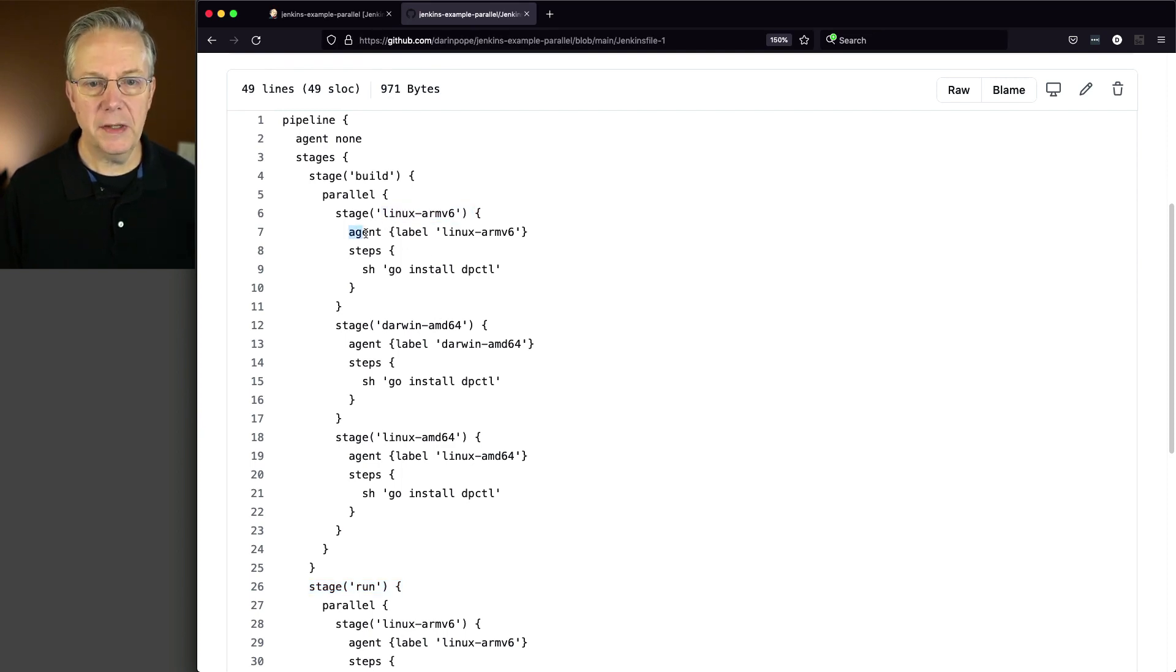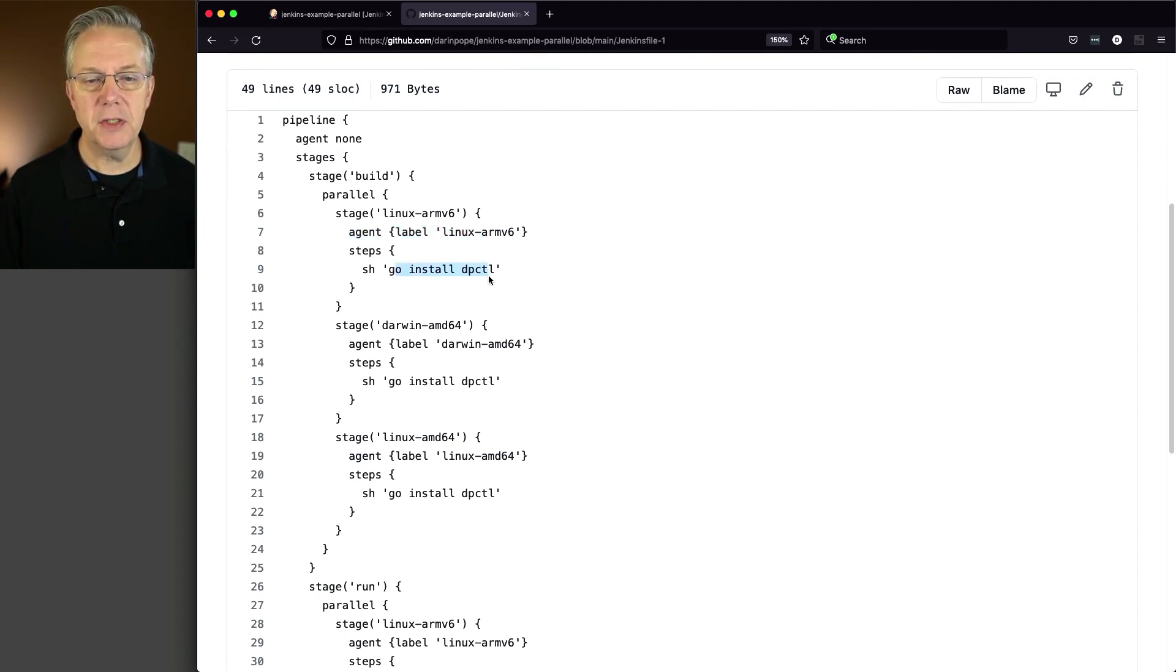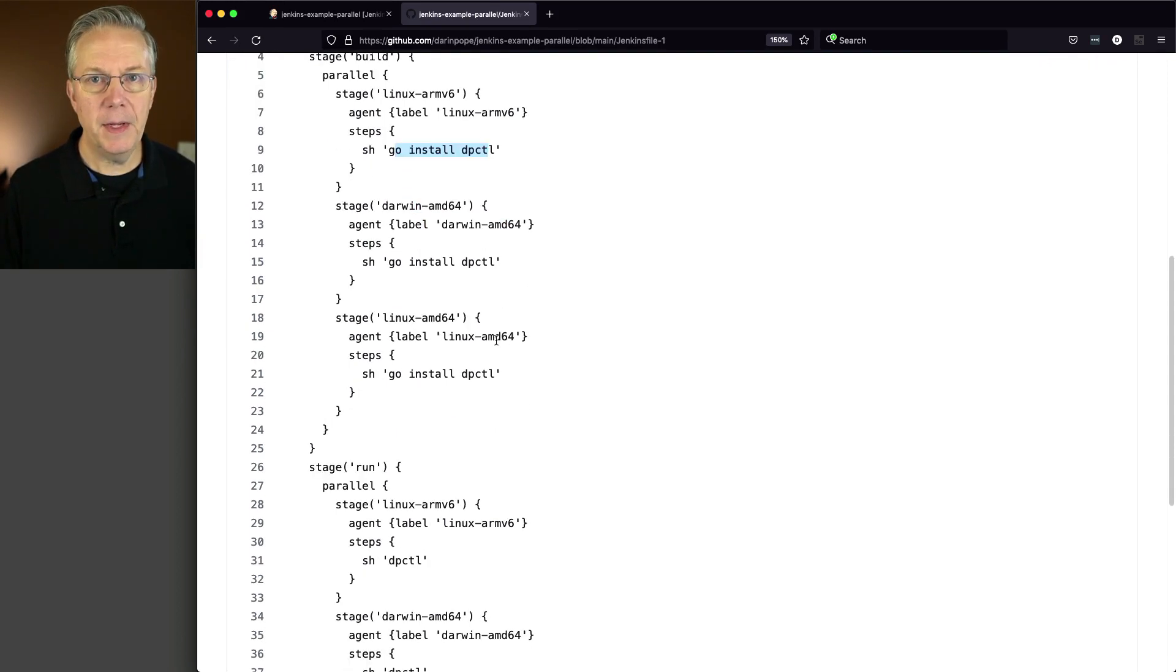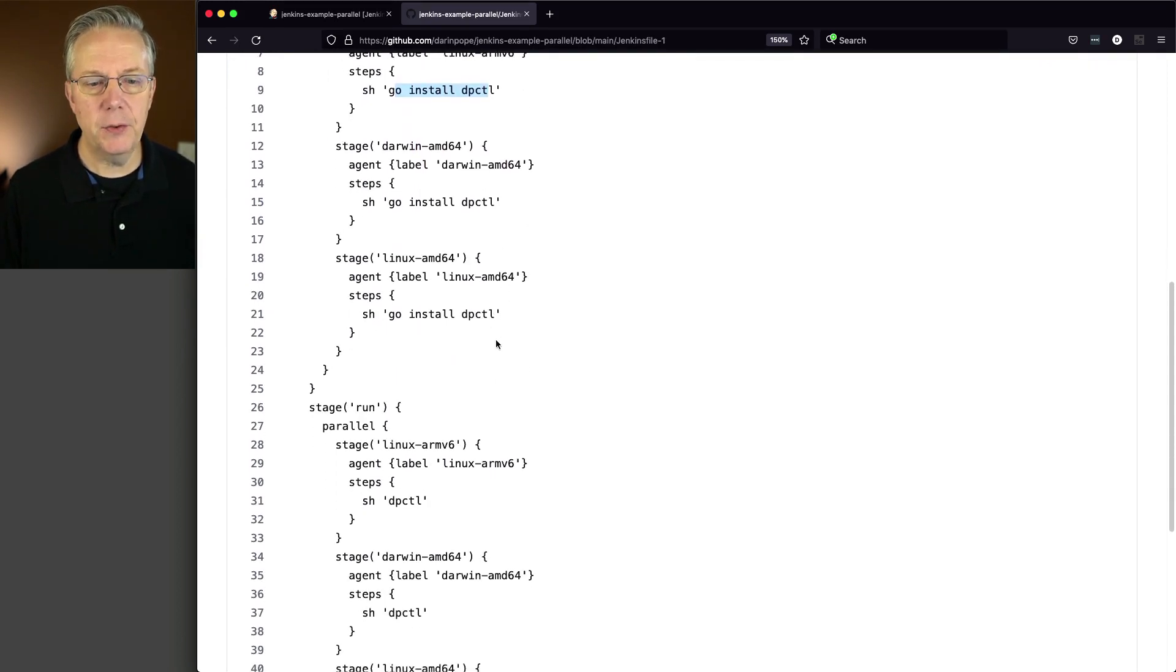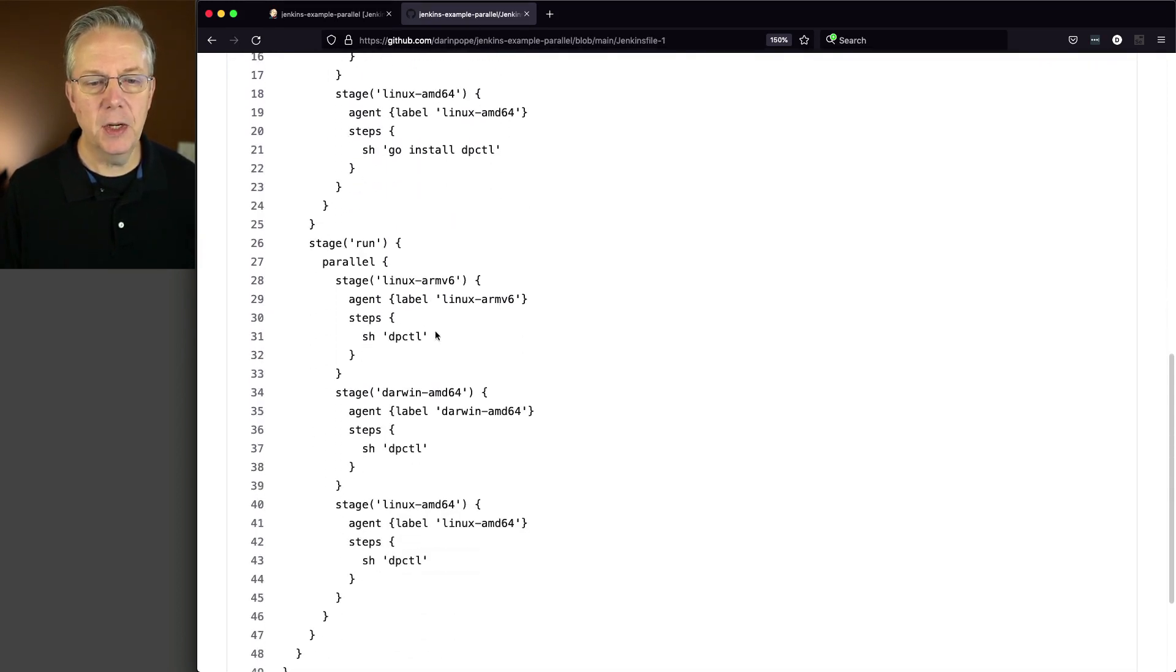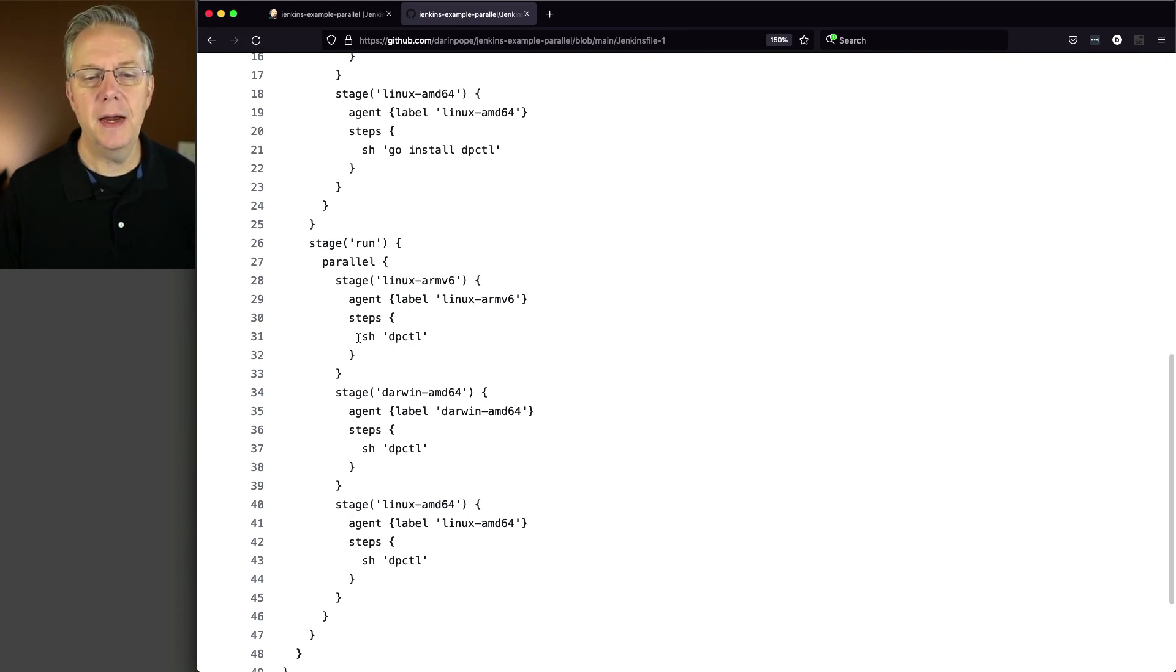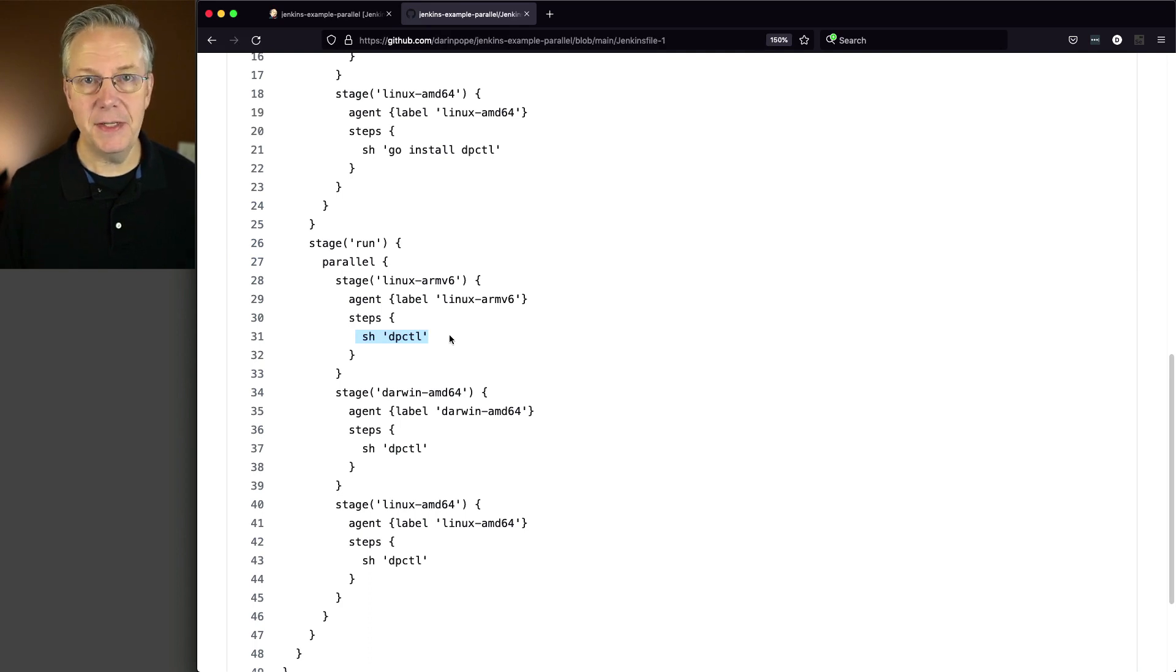We're selecting which agent we want this stage to run on, and then we're saying go install dpctl, which is the name of the little Go CLI we're running today. And then once we get down to the run stage, we're just doing the same thing using the same labels and then running dpctl just to see the output of dpctl.